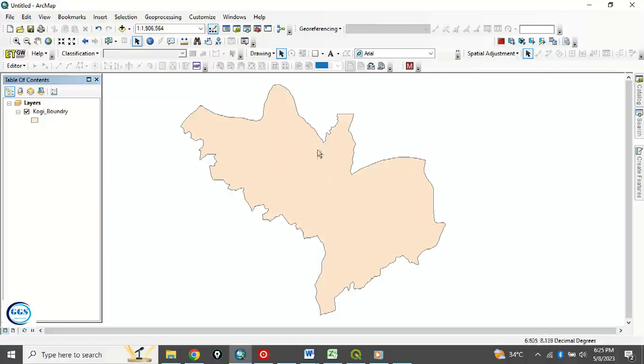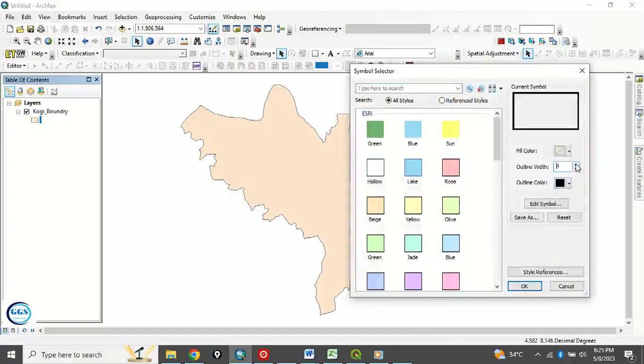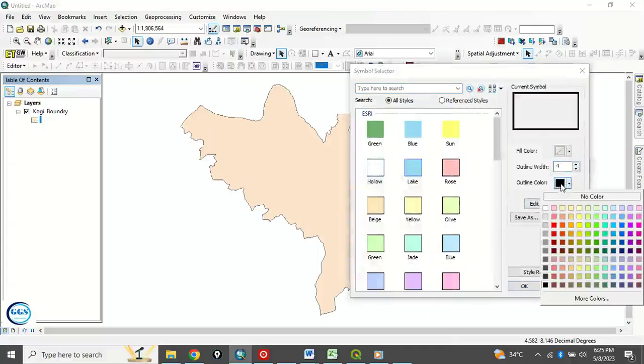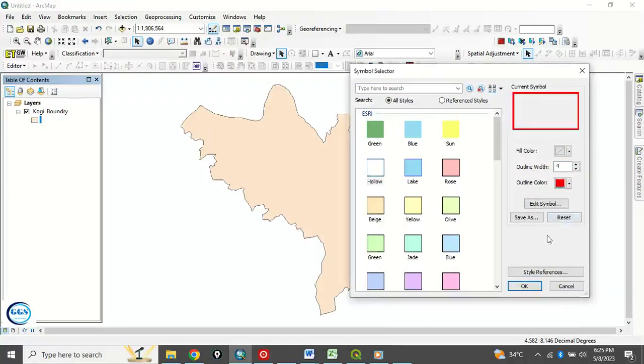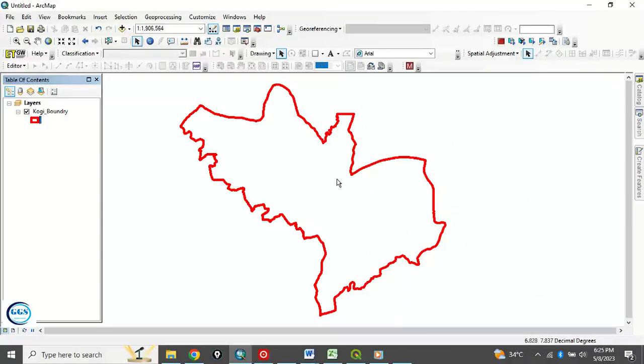So to do that, the first thing to do - the way it is here, that's the way it will appear. Just do the symbology the way you want it to appear in KML file format. So me, I would like it to be hollow, and of course I want it to be, let's say, four in terms of width. And I want to change the color to red and click Okay. So this is the way I want my final result to be.